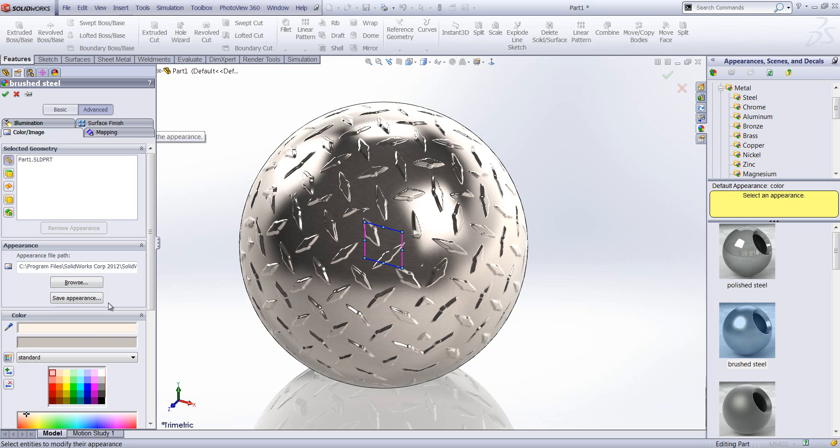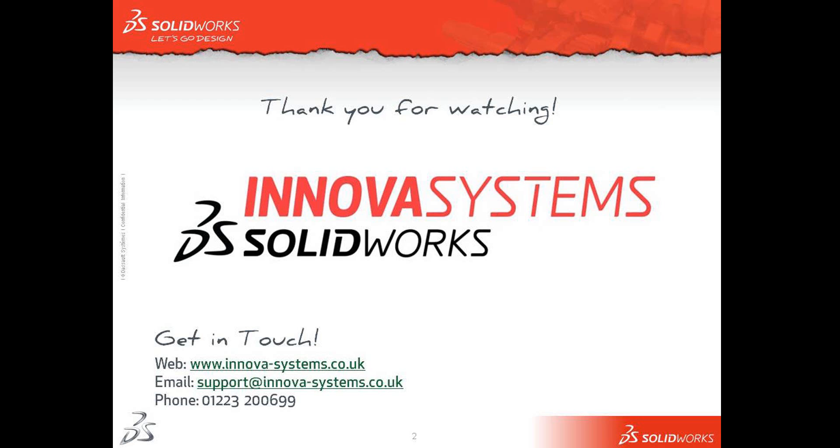So as you can see, there's quite a lot of settings in appearances which need to be taken into consideration. We do have a lot of control over the changes we can make to the appearances themselves. But hopefully I've shown you a few things here which will help you create some really realistic appearances. So I hope this has been useful to you. Thanks for watching.